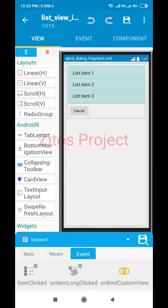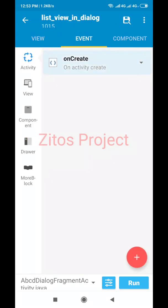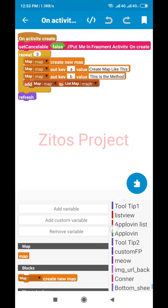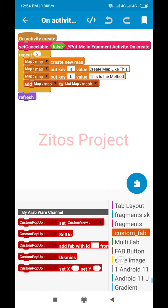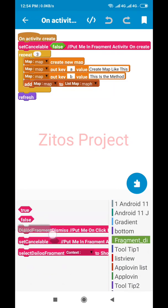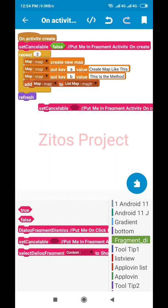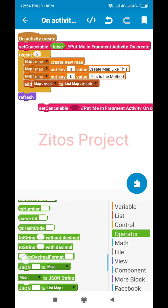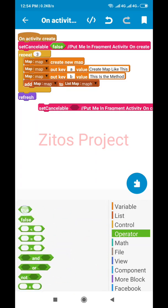Let's go to the On Create of our ABCD fragment dialog. On creating the activity, we put this fragment block there. This block sets the cancel label to either false or true. We set it to false — the dialog won't dismiss when you tap outside it. If set to true, it will dismiss when you click on the edges of the screen.